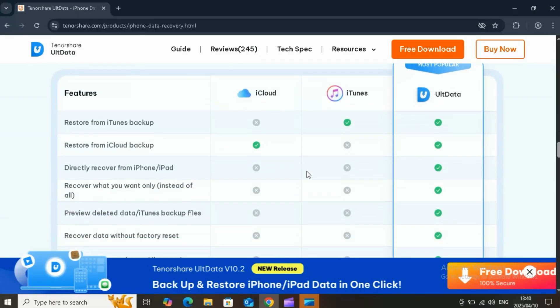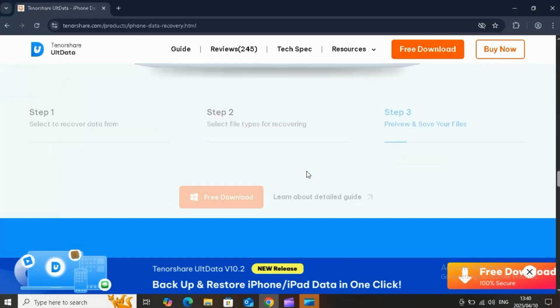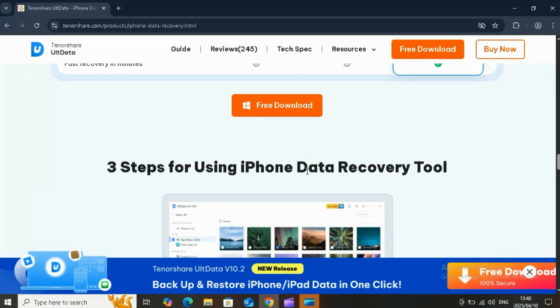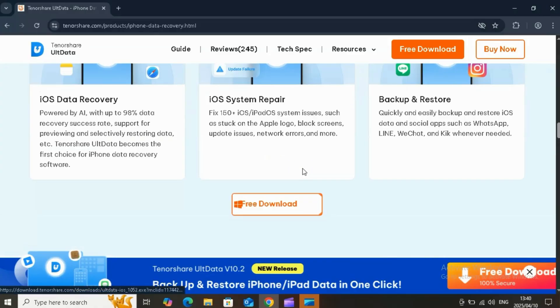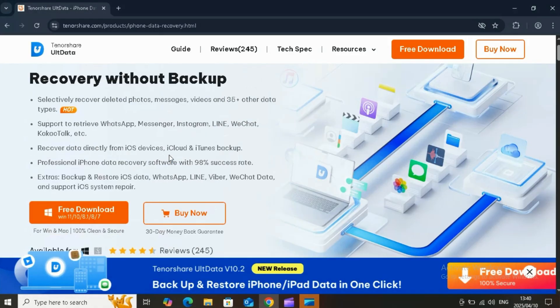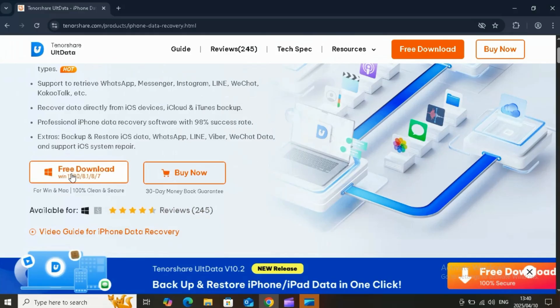Now let me show you how to recover your deleted photos using Tenorshare UltData. First, simply download and install Tenorshare UltData on your PC or Mac. I will put the website link in the description.